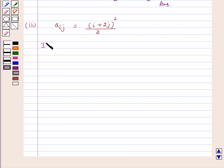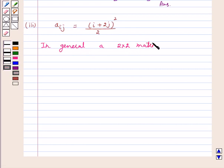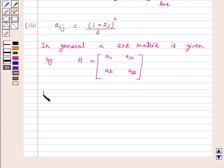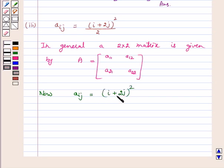In general, a 2 by 2 matrix is given by A11, A12, A21, A22. Now, Aij is equal to (i plus 2j) whole square upon 2.